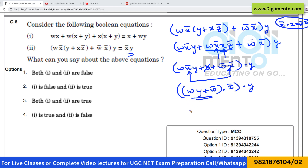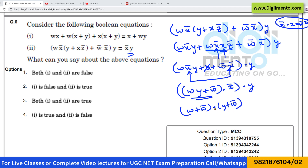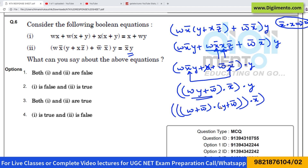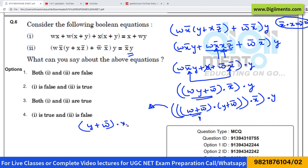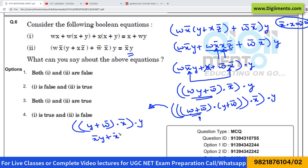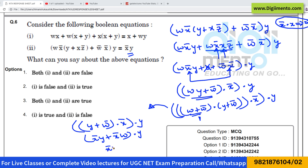Now distribute w into the bracket: this becomes (w plus w')·y plus w'x'·y. We know that w plus w' equals 1, so the entire expression simplifies to y plus w'x'·y. Opening the brackets again gives x'y plus x'w·y, and further opening yields x'y·y plus x'wy.